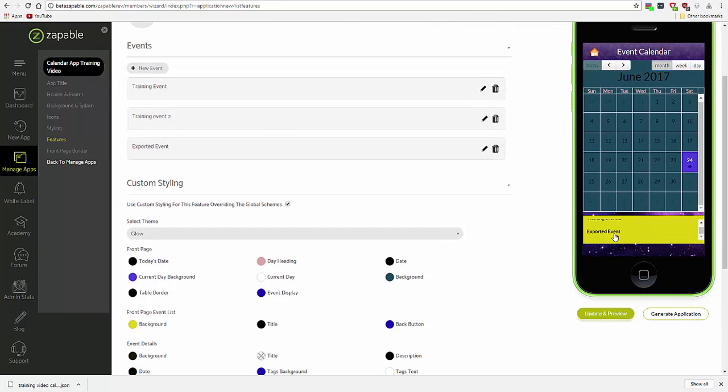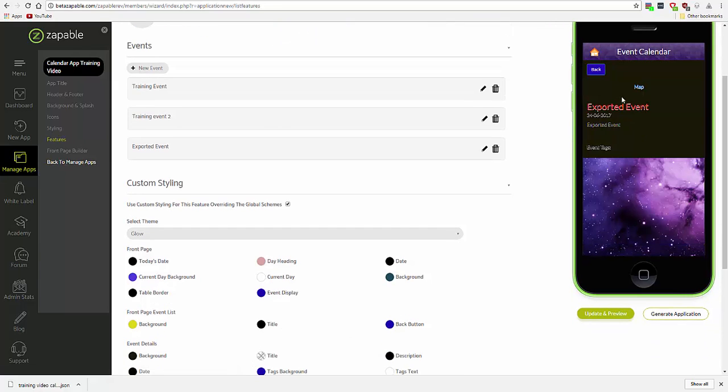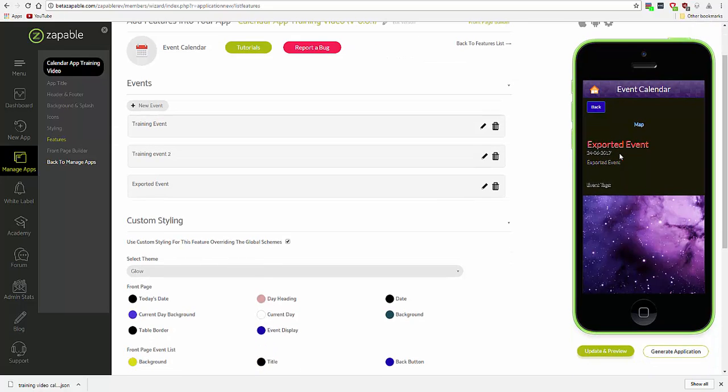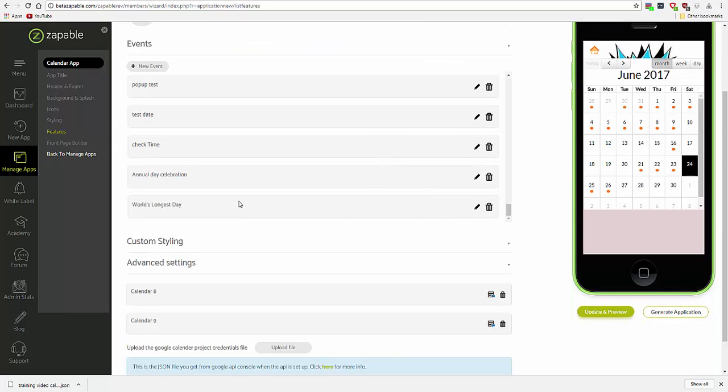The event will now display here, but also in the calendar that you have exported it to. You can in fact add multiple calendars, which would be connecting to multiple Google accounts, so that you can import and export to multiple calendars.